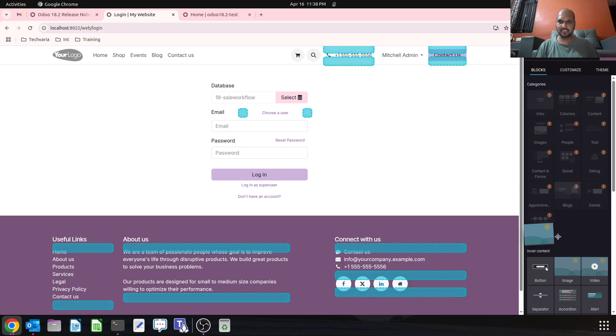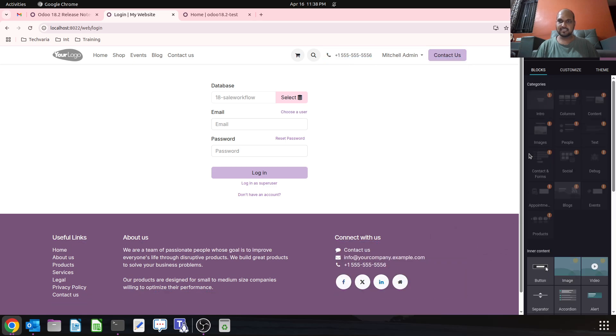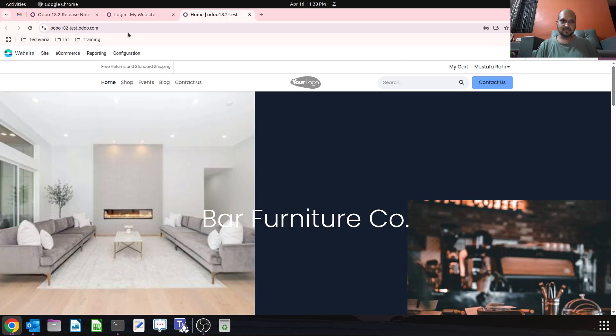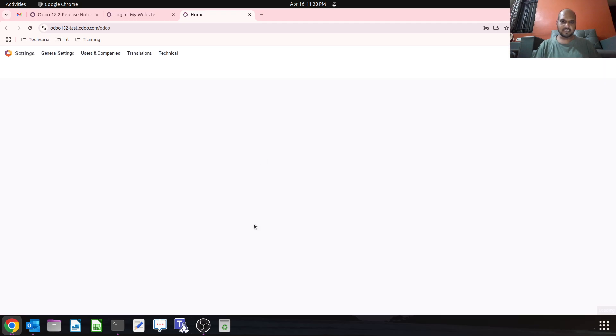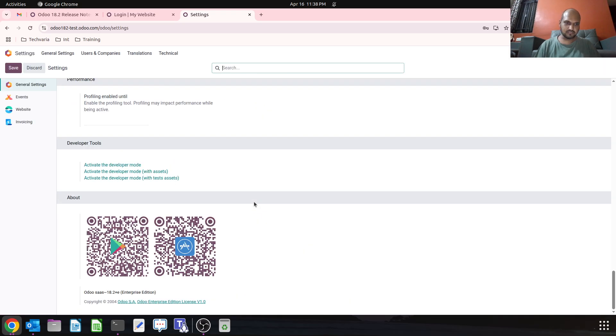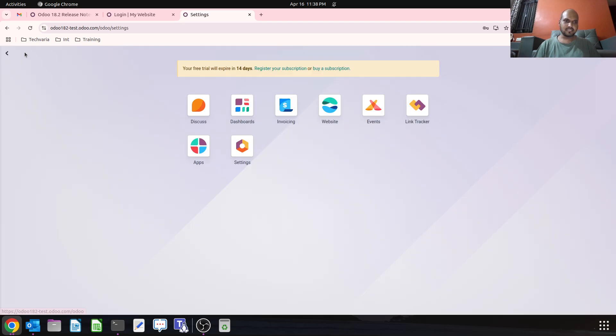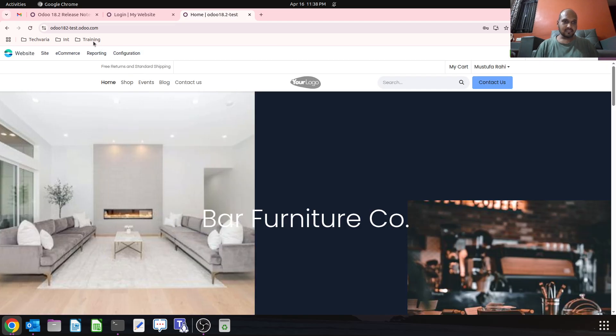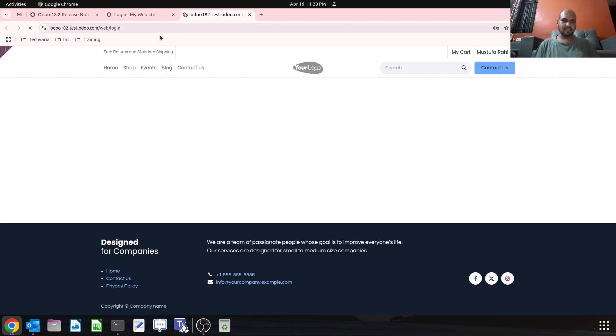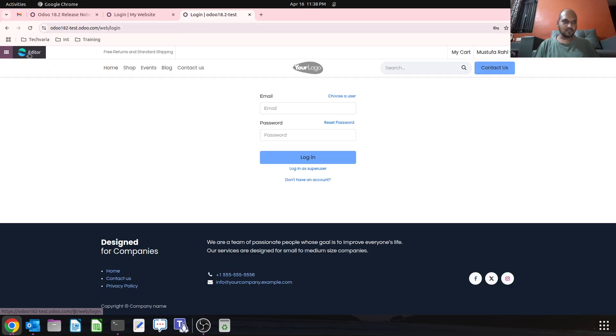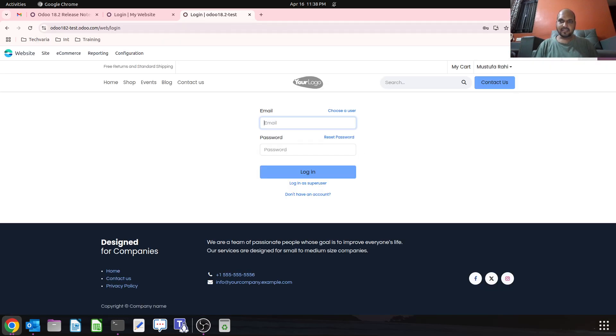But here on 18.2, this is my latest instance on Odoo trial with 18.2. If I go to my website and then I open my login page and go into the editor, then it will allow me to edit those particular layouts of this page with theme changes.